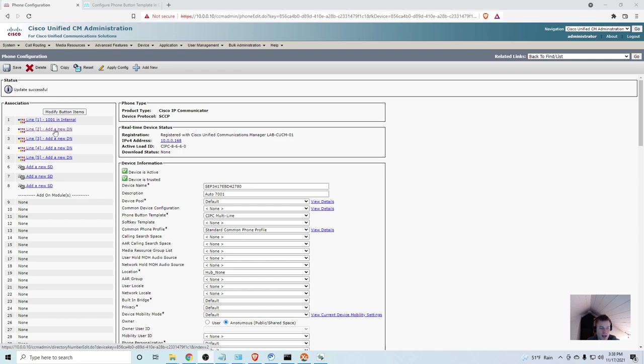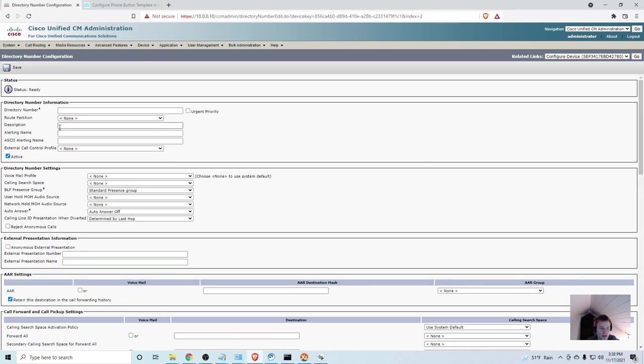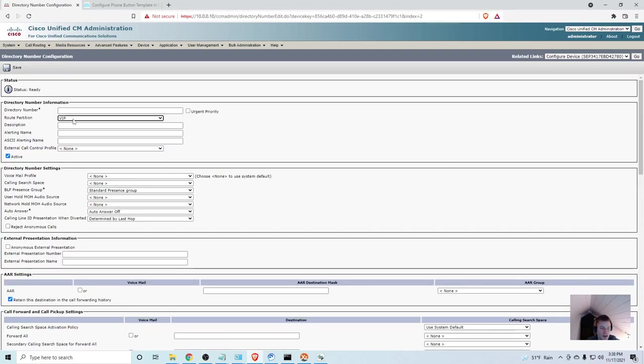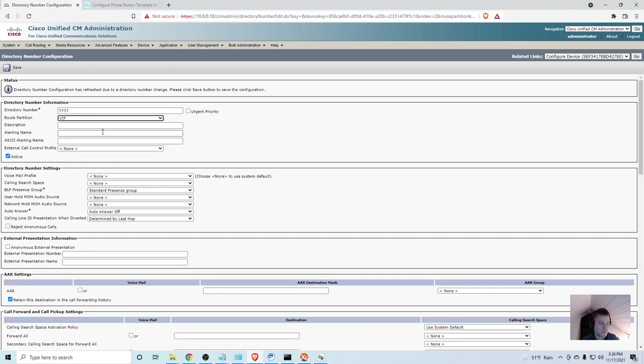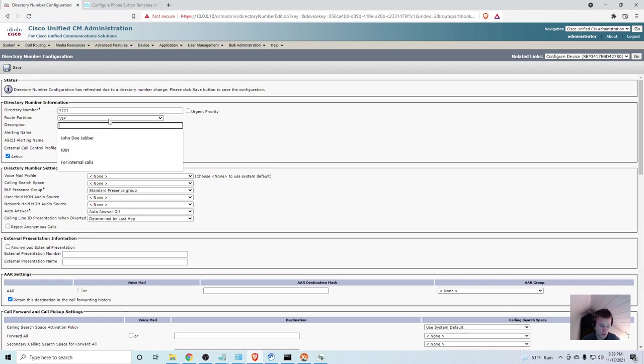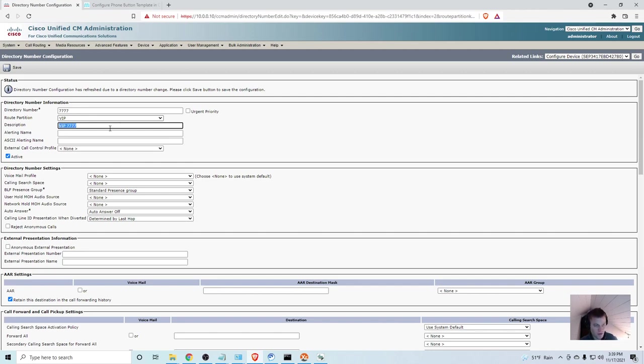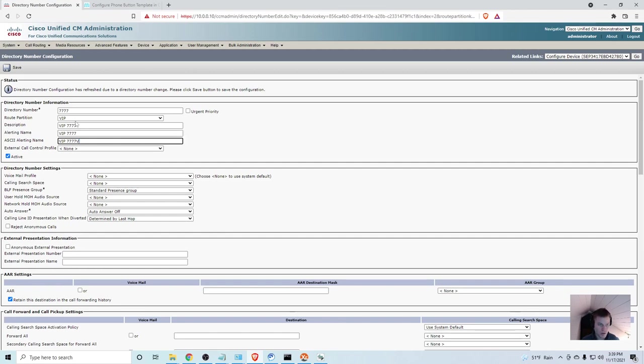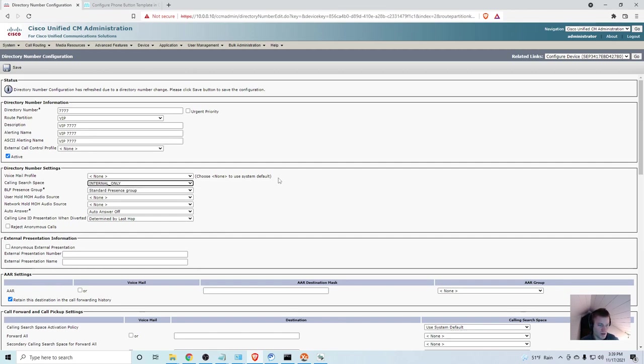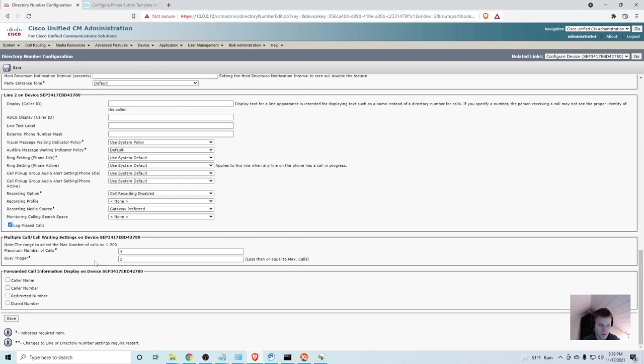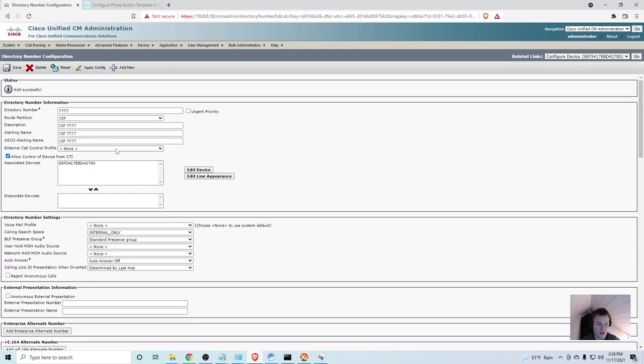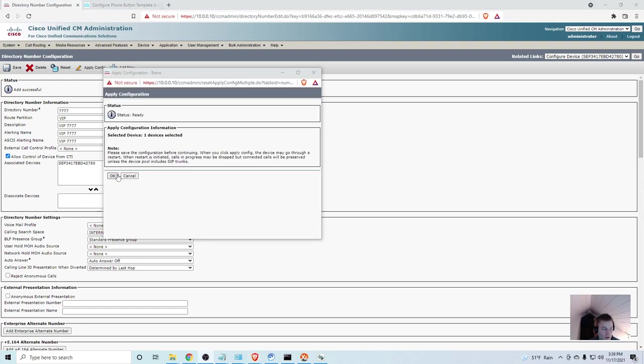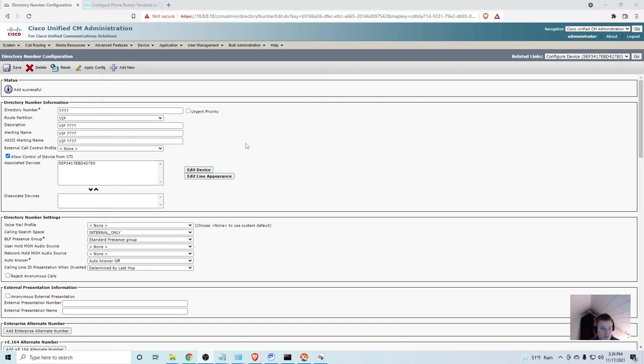In any case, I'm going to go to line two, add a new DN. And for the partition, I'm going to choose VIP. And let's just do 7777. And just say VIP. We've got to change that to VIP again. I'll quickly just set this up. We'll give it the internal only calling search space. You don't really have to fill this out, but I'm just going to. Now, I'm going to go ahead and click save. So, now we have 7777 in the VIP. And I'm going to apply the config.